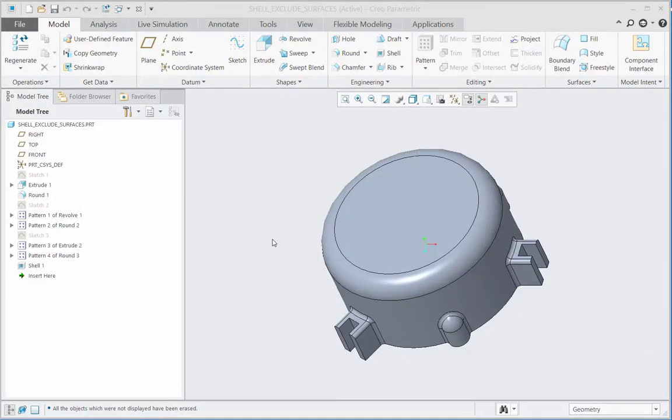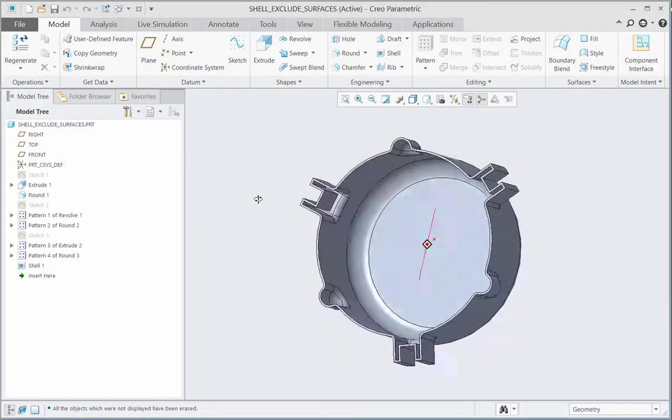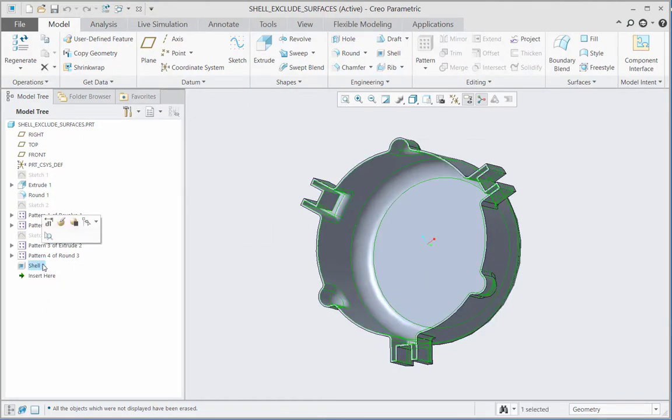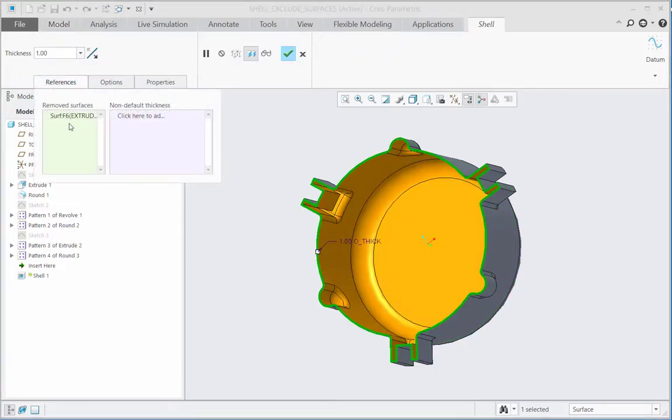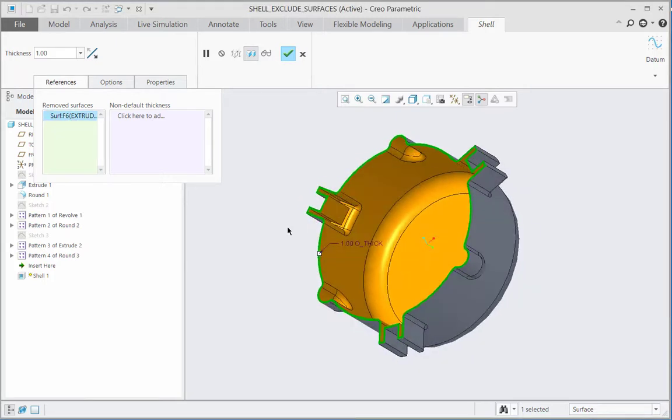In this tech tip I will show how to exclude surfaces from the shell definition. Observe this part here. There is one shell feature created. If I edit the definition of this shell, we can see that the removed surface is selected as the bottom surface of this flange.